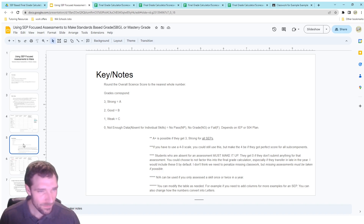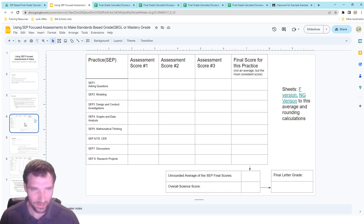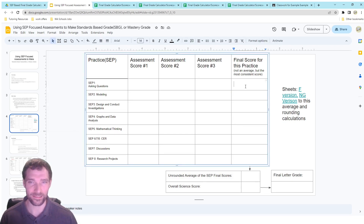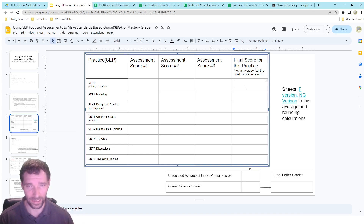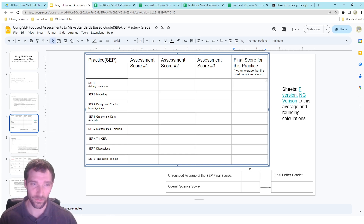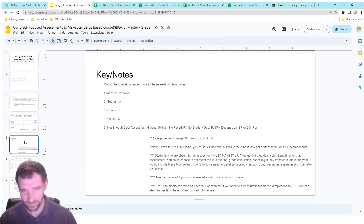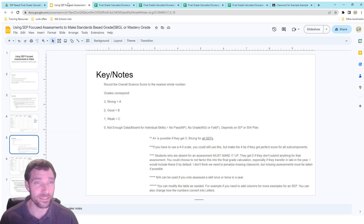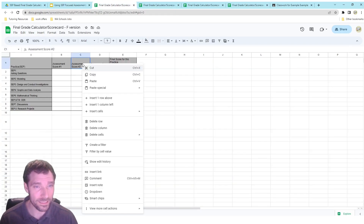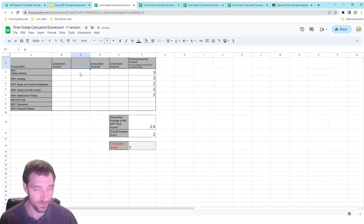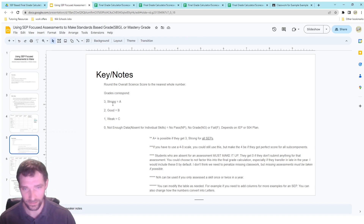A couple of these practices are hard to assess three times throughout the year. Asking questions is a fairly rare one in the NGSS — there are only about three performance expectations at the middle school level where that's actually present. So you might not actually have three assessments for all of these, or you might have more than three for some of them. You can easily add columns to the table as needed.